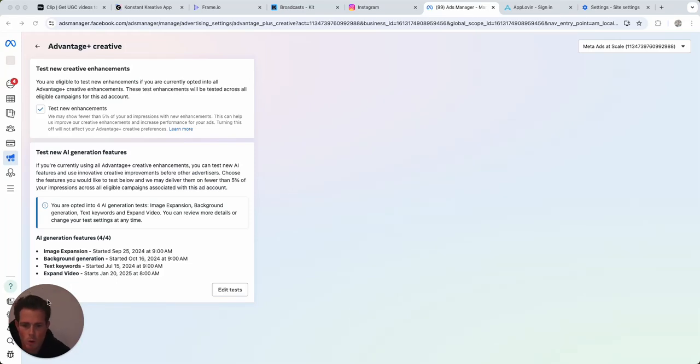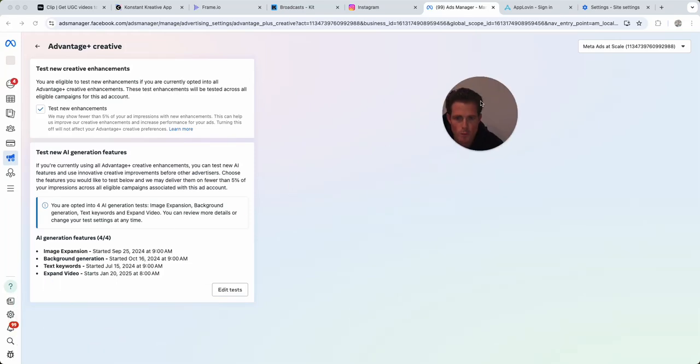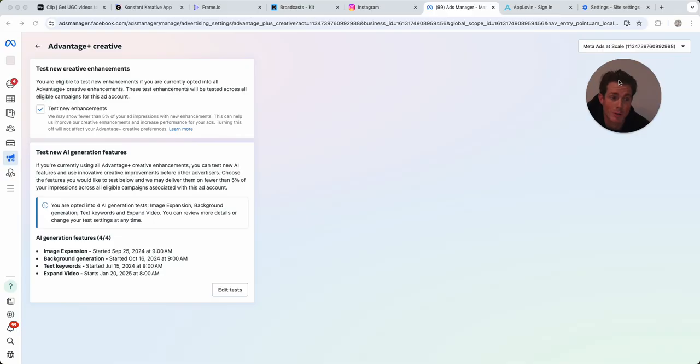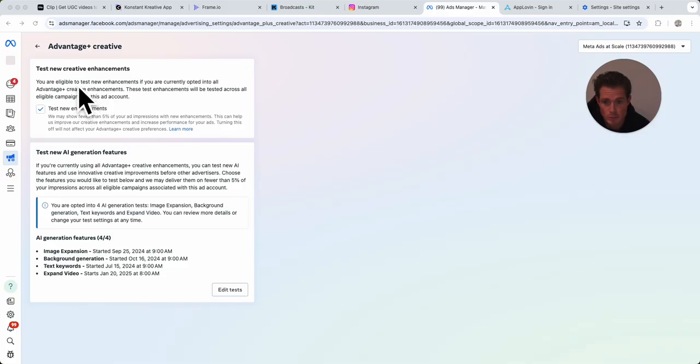What's up y'all, just wanted to go over some of the new AI features that Meta has turned on in the background so you guys have the ability to turn them off if you want. So this top one here